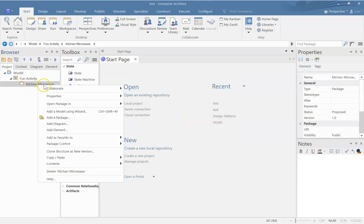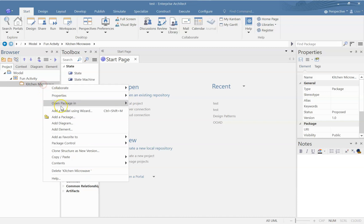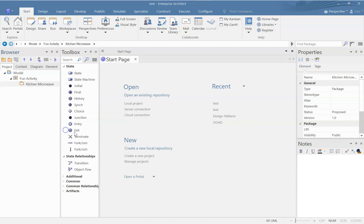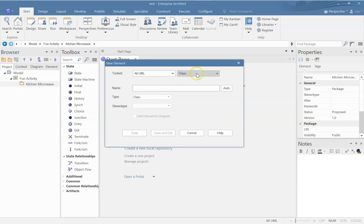Let us create an object, so add an element, a class Microwave.